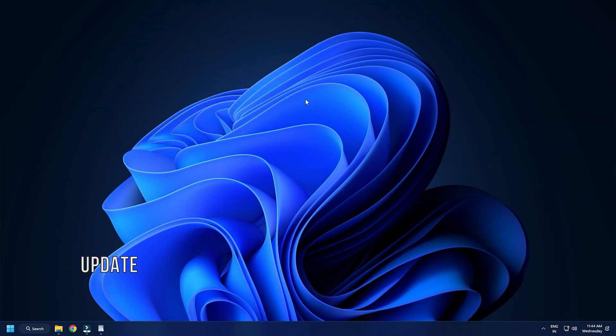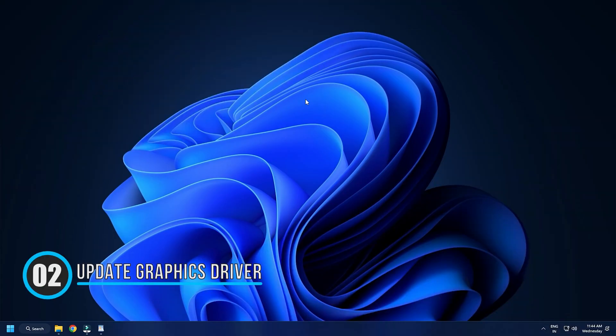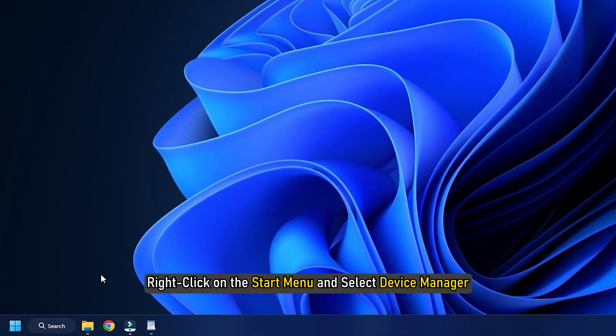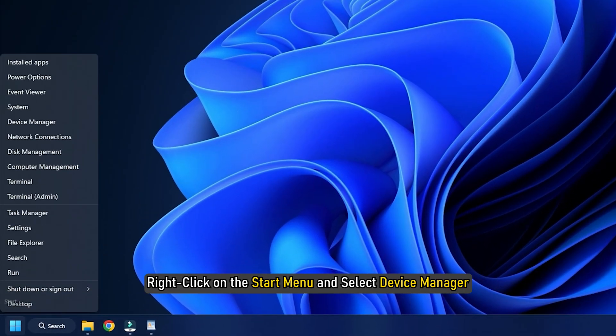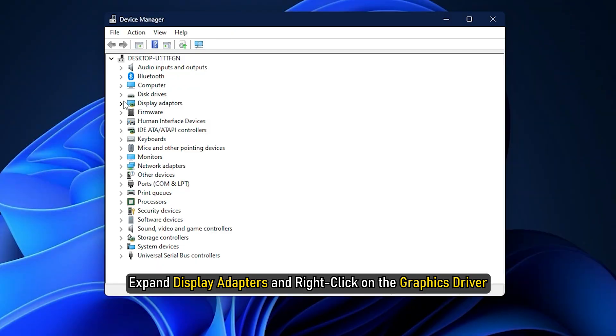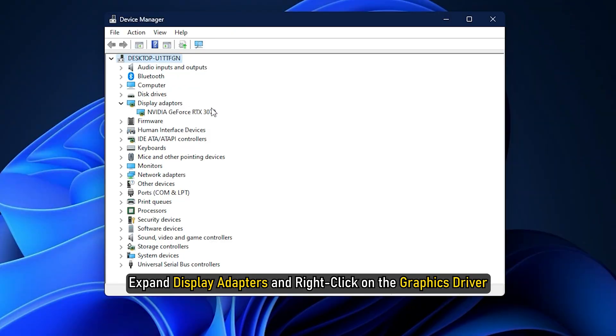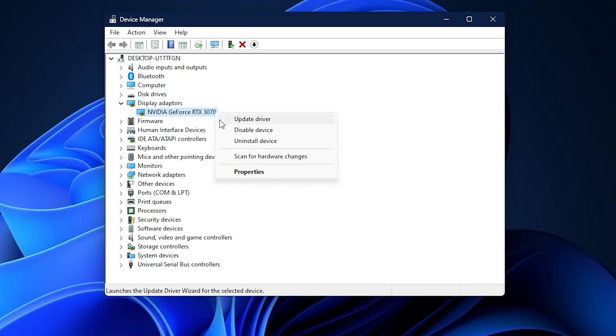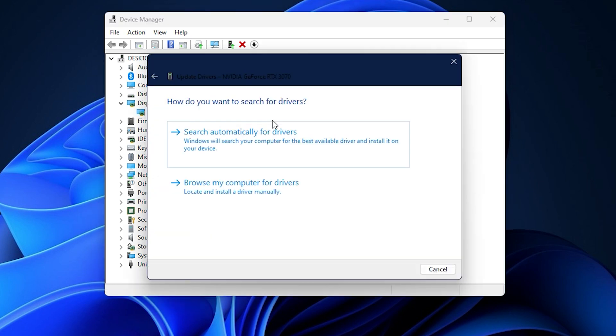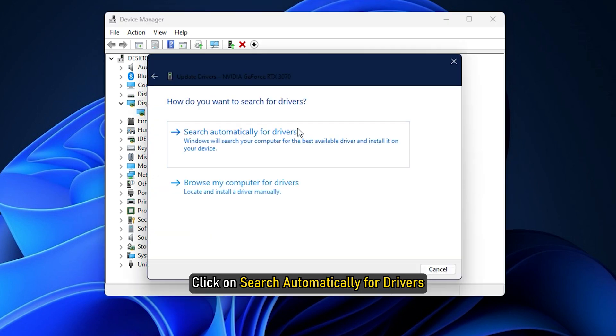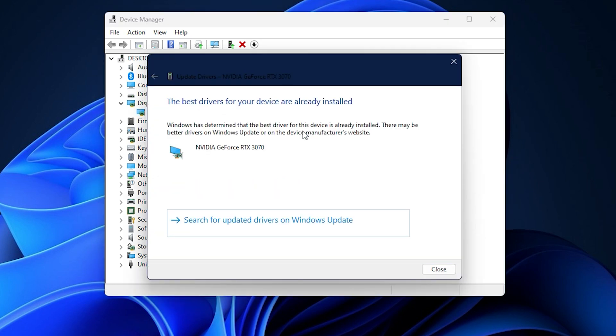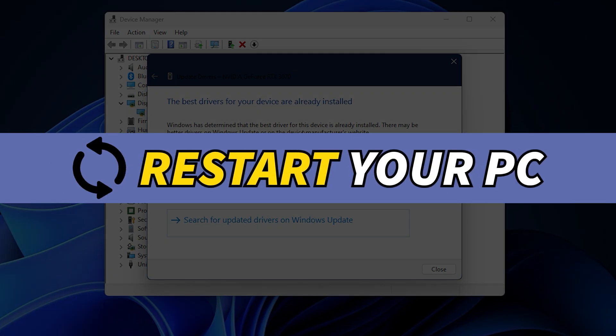Method 2. The next thing you can do is update the graphics driver. Right-click on the Start menu and select Device Manager. Expand Display Adapters and right-click on the Graphics Driver. Select Update Driver. Click on Search Automatically for Drivers and after the update finishes, restart your PC.